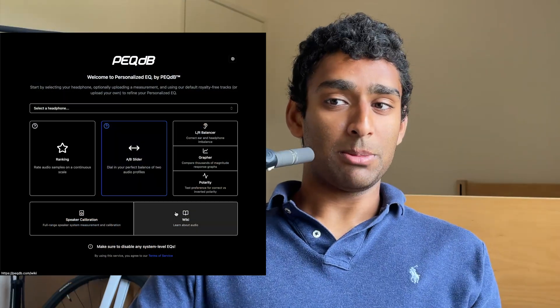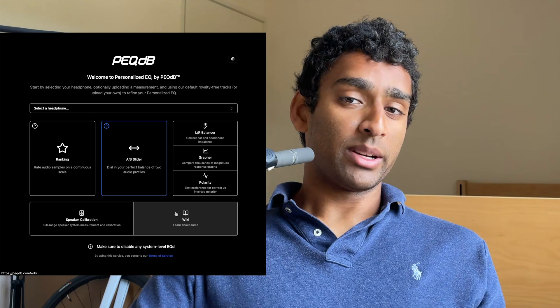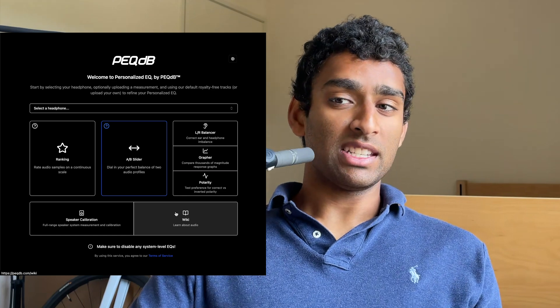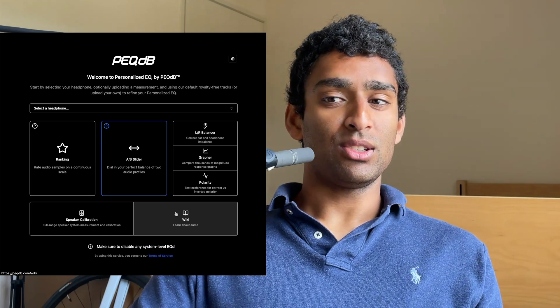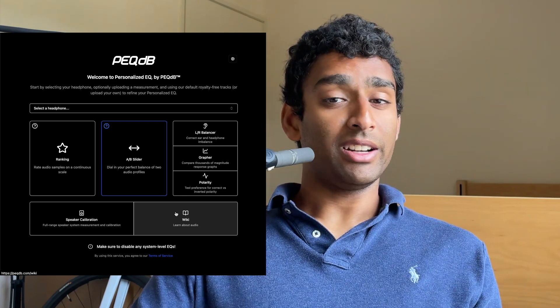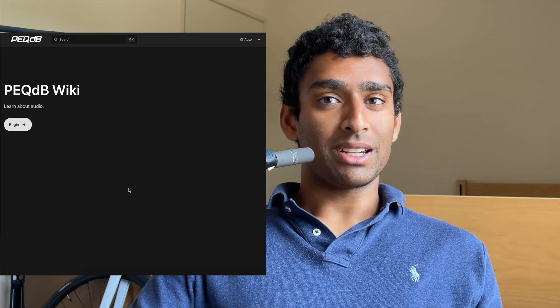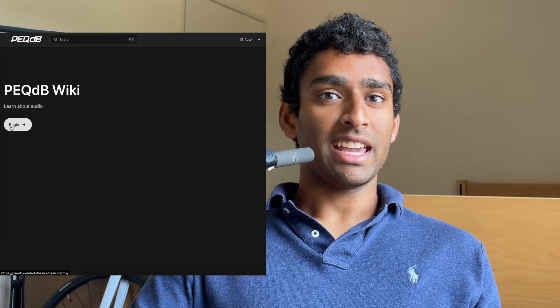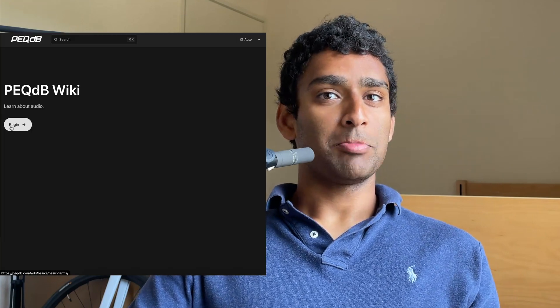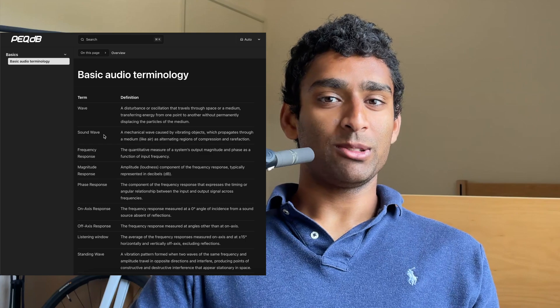Simply navigate to the PECDB website and on the bottom right you'll see an option to go learn about audio on our wiki. Simply click on it and press begin to learn about audio.